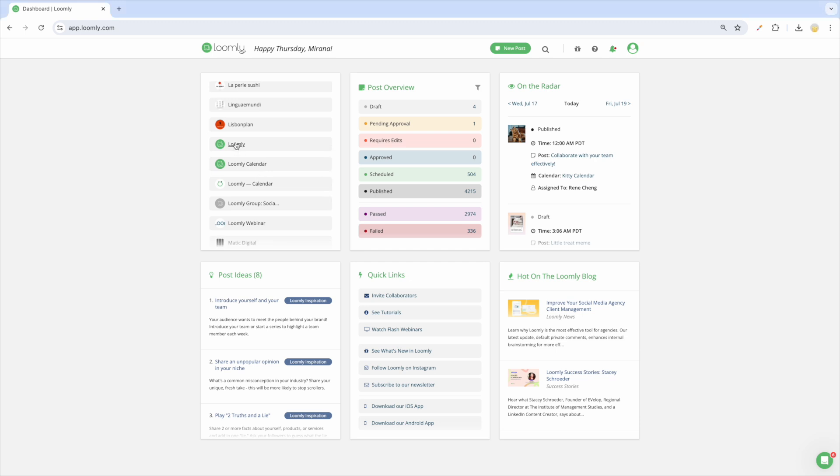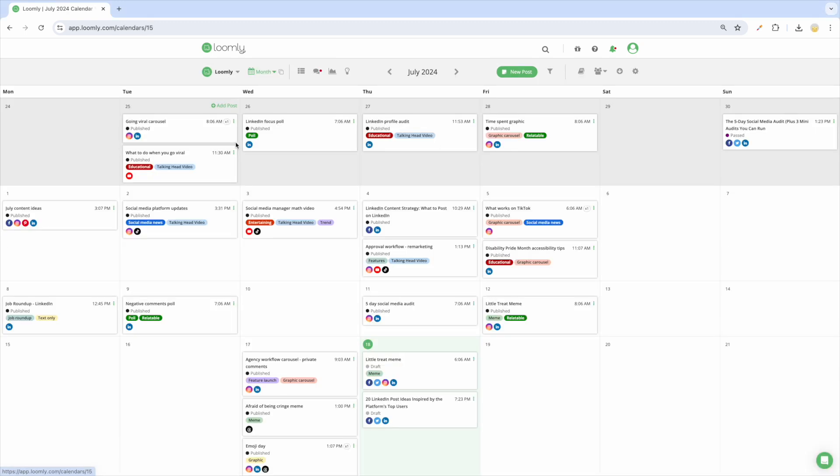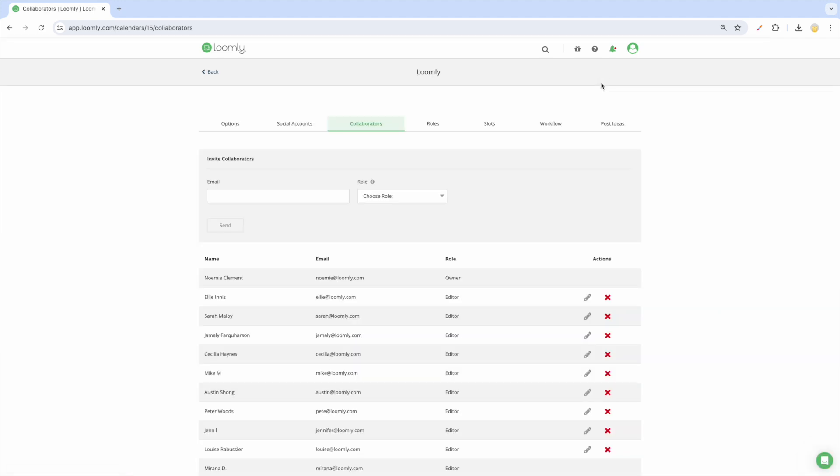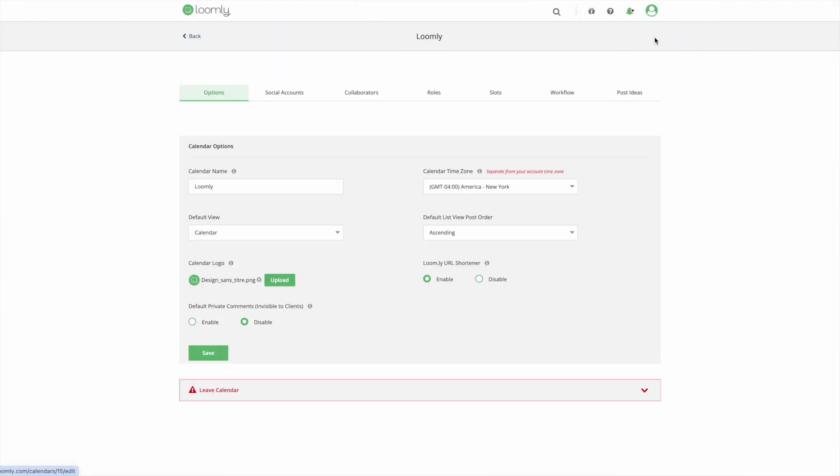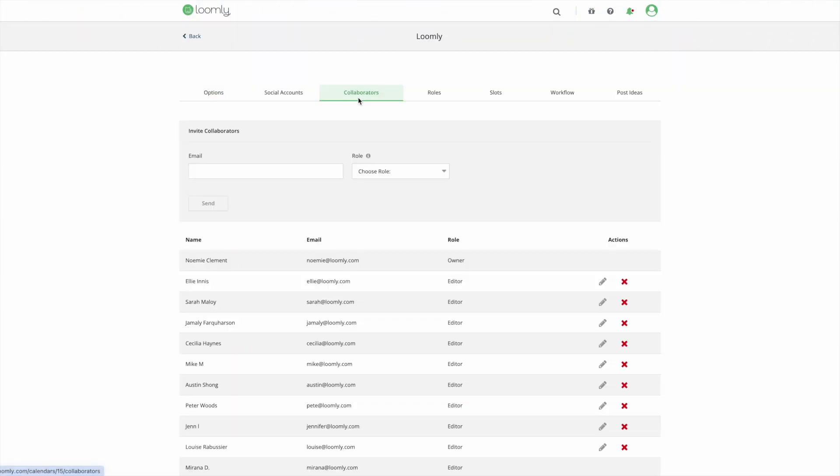You can invite collaborators to join a calendar by clicking on invite collaborators in the drop-down menu on the right-hand side of your toolbar and you'll be taken to your calendar settings. You can also navigate your calendar settings directly and head to the collaborators tab.